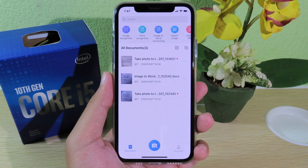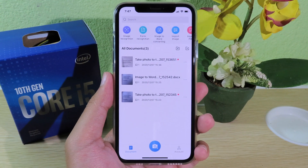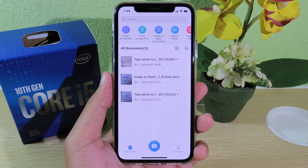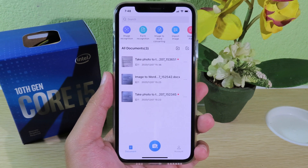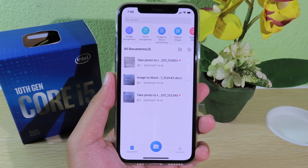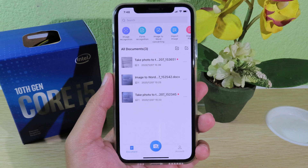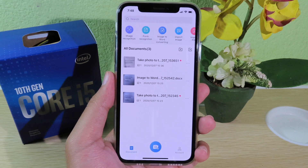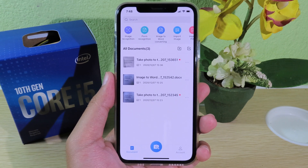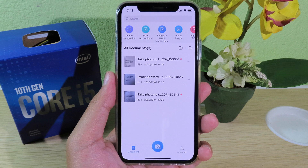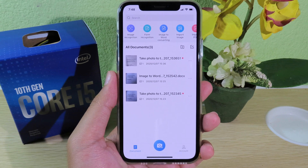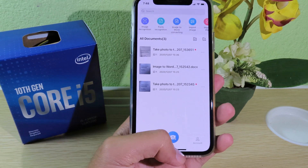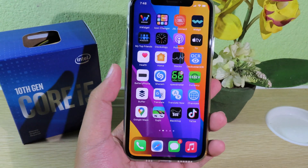Hello, welcome back! Today I have got you an amazing app that I want to share with all of you. This is an app that allows you to turn an image into a PDF or into a document file — a Word file. First, I'm gonna show you how you can get it.